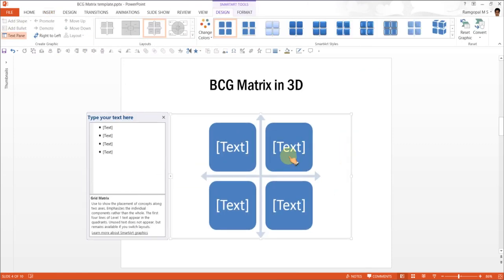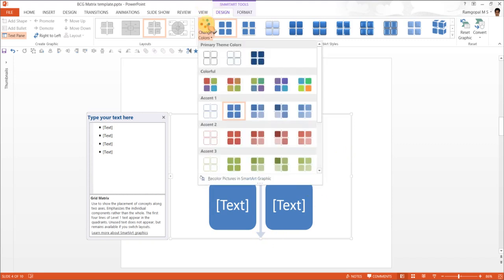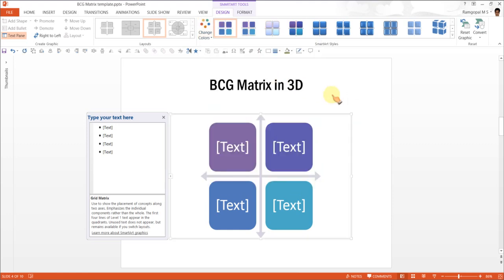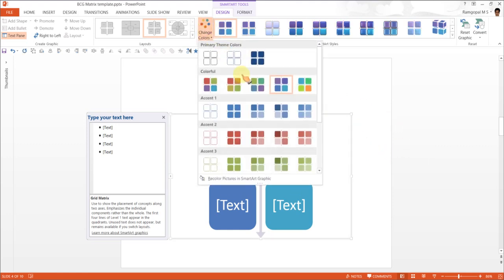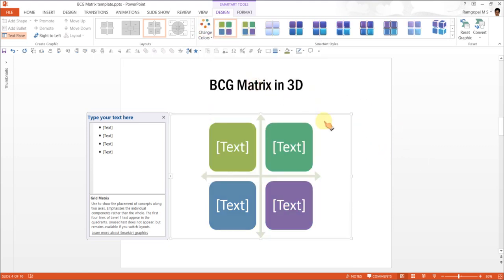Now if you are not happy with the colors, you can always change the color to suit your requirement. Maybe we can use something like this one or you can use something like this so that individual colors are differentiated.